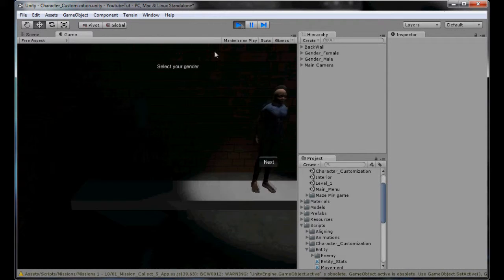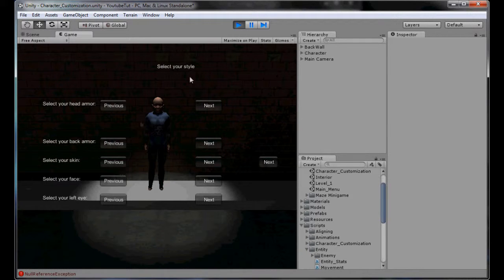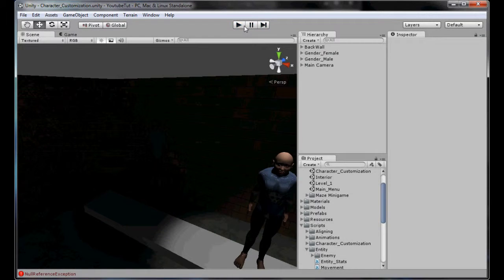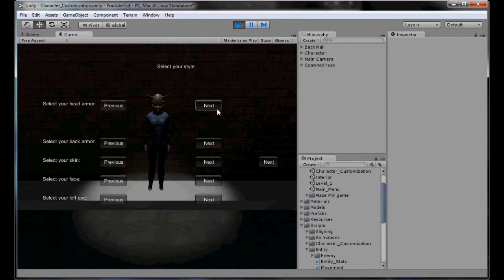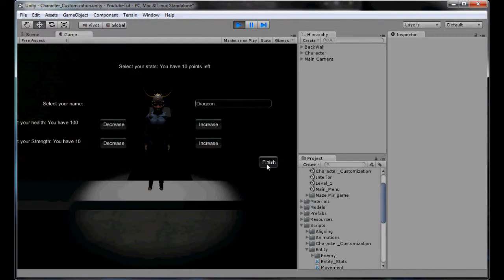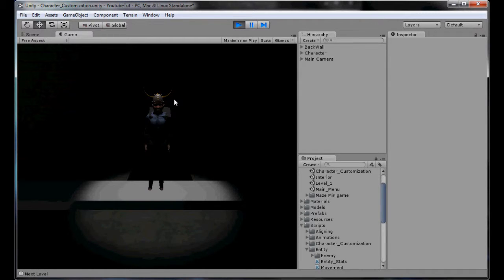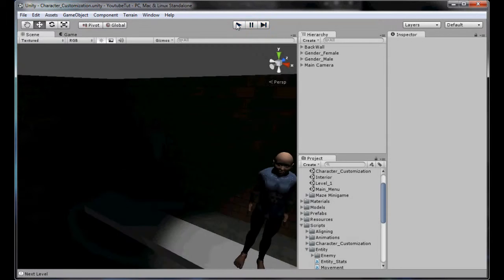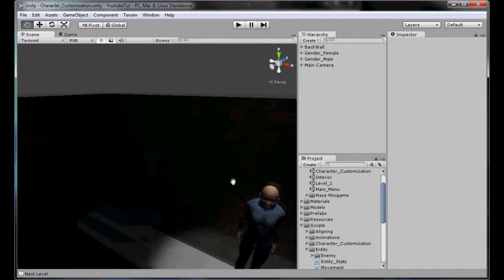At the moment we've got our character creation screen and we can go next, next, next. If we click next on the armor one it's trying to call a blank object which isn't there, which we need to fix. We've also got a little bit to do to integrate the main menu so it actually links properly.